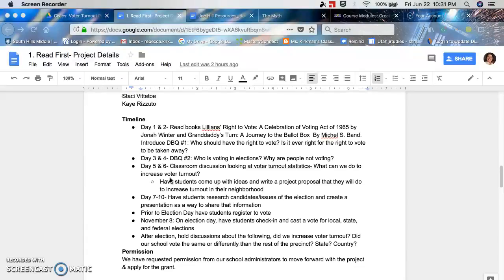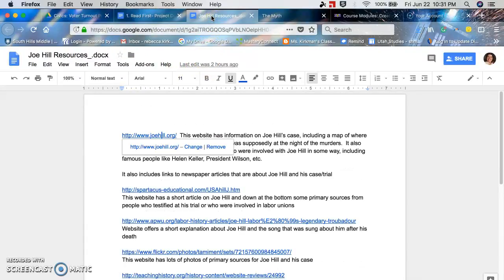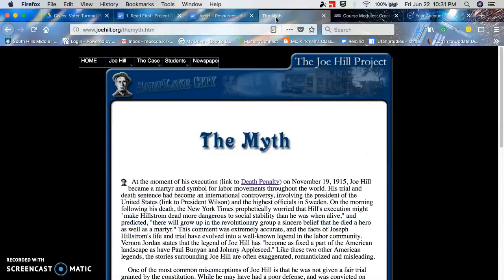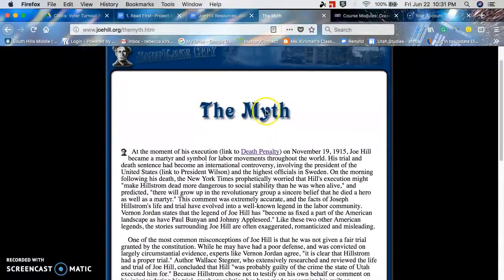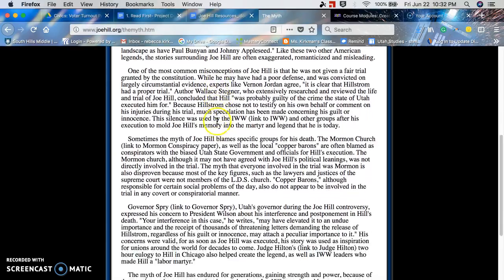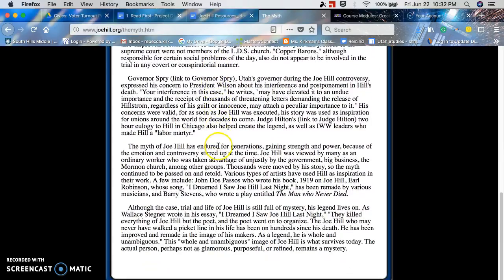For the Joe Hill project, it was very much that same process. We had all these resources, and we found one that was really good: joehill.org. What really prompted my partner and me was looking at that page — it talked about the man and the myth behind Joe Hill, how he became this bigger-than-life image. There are lots of conspiracies and myths tied with him. There are also quite a few songs; I showed some to my students. He was a very famous songwriter for the Wobblies.